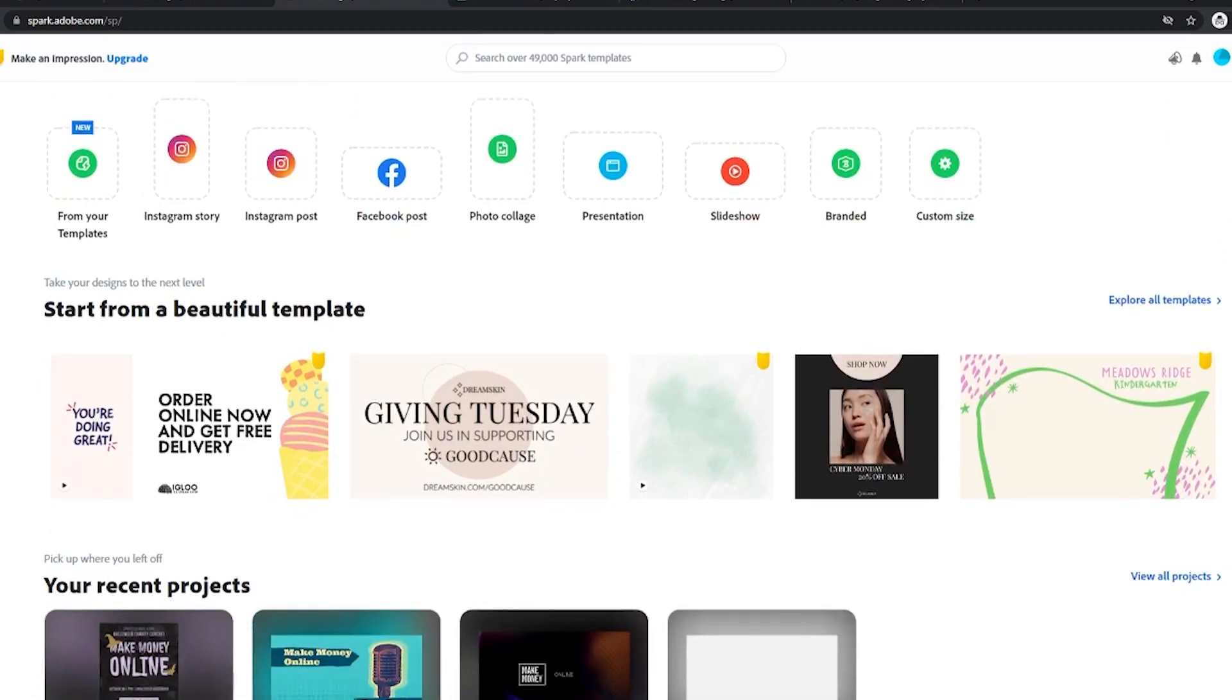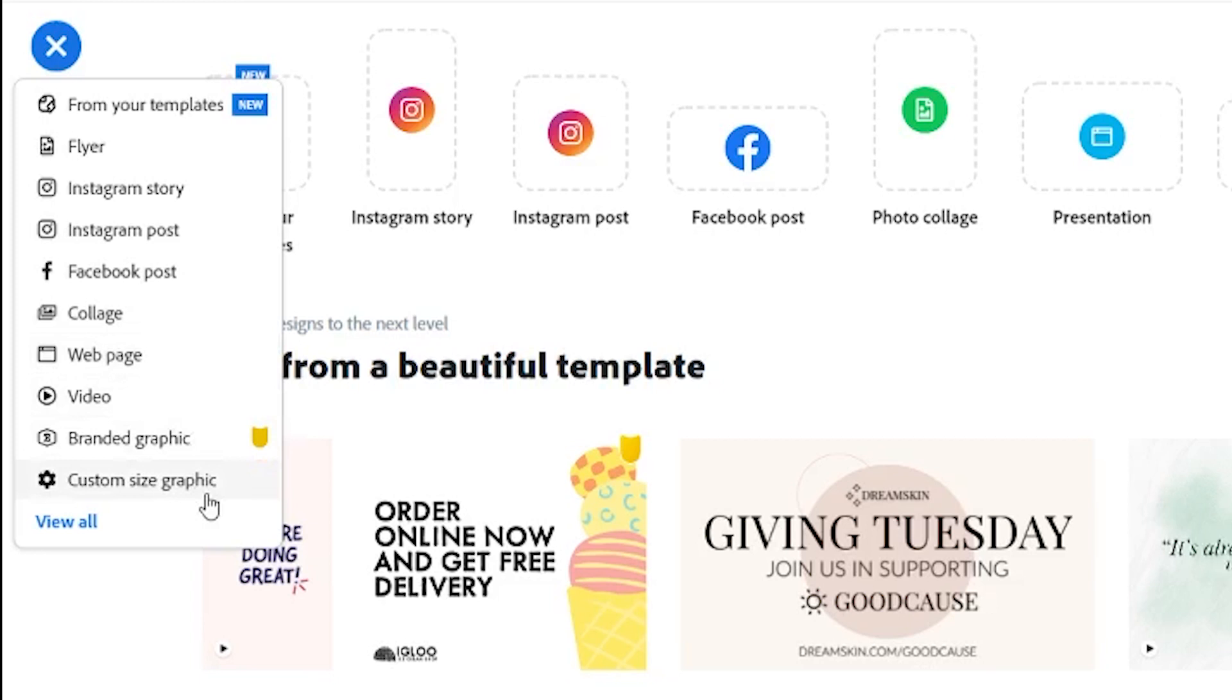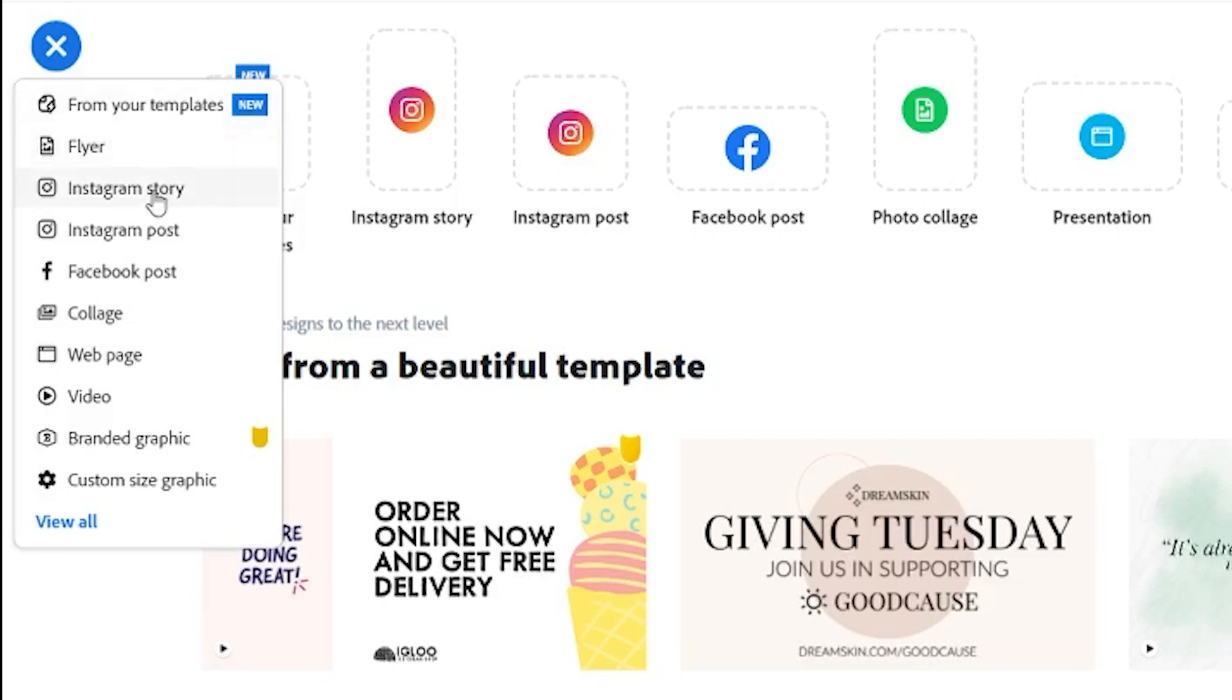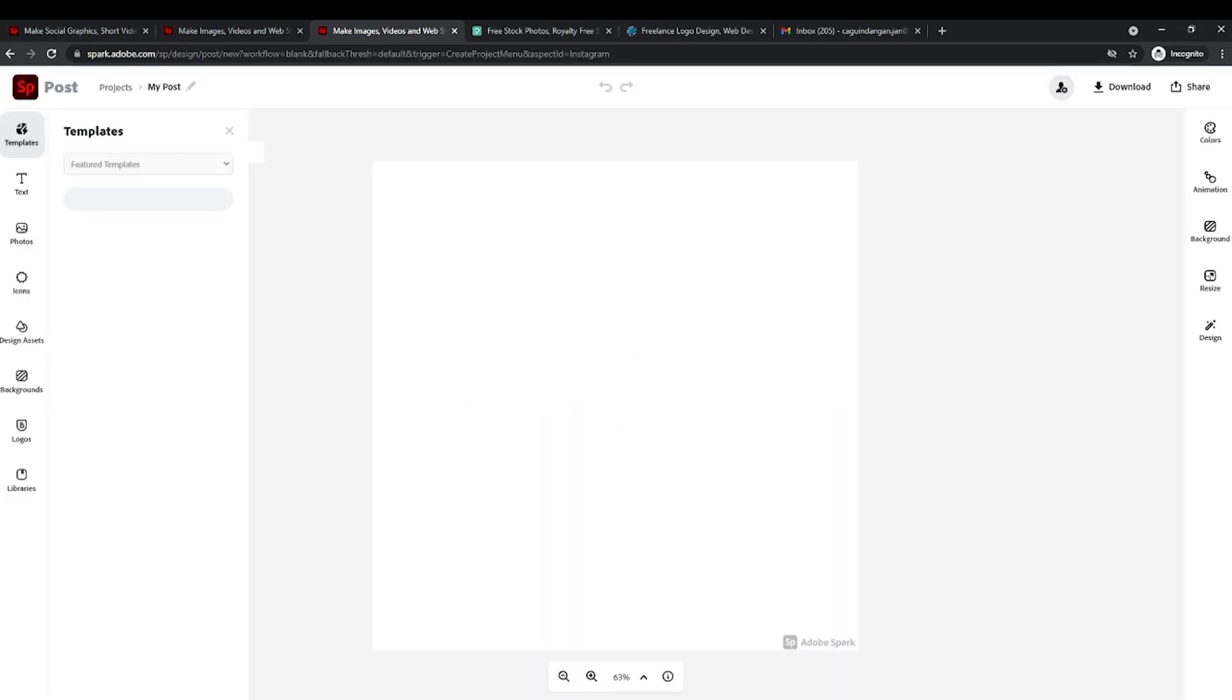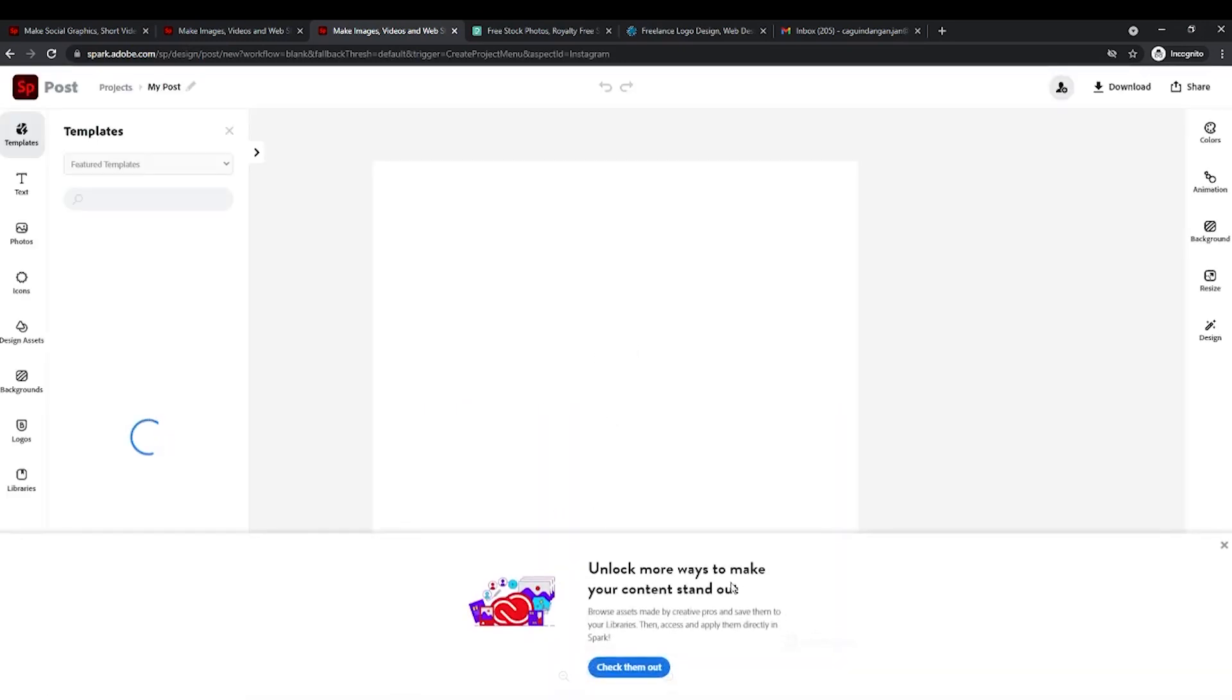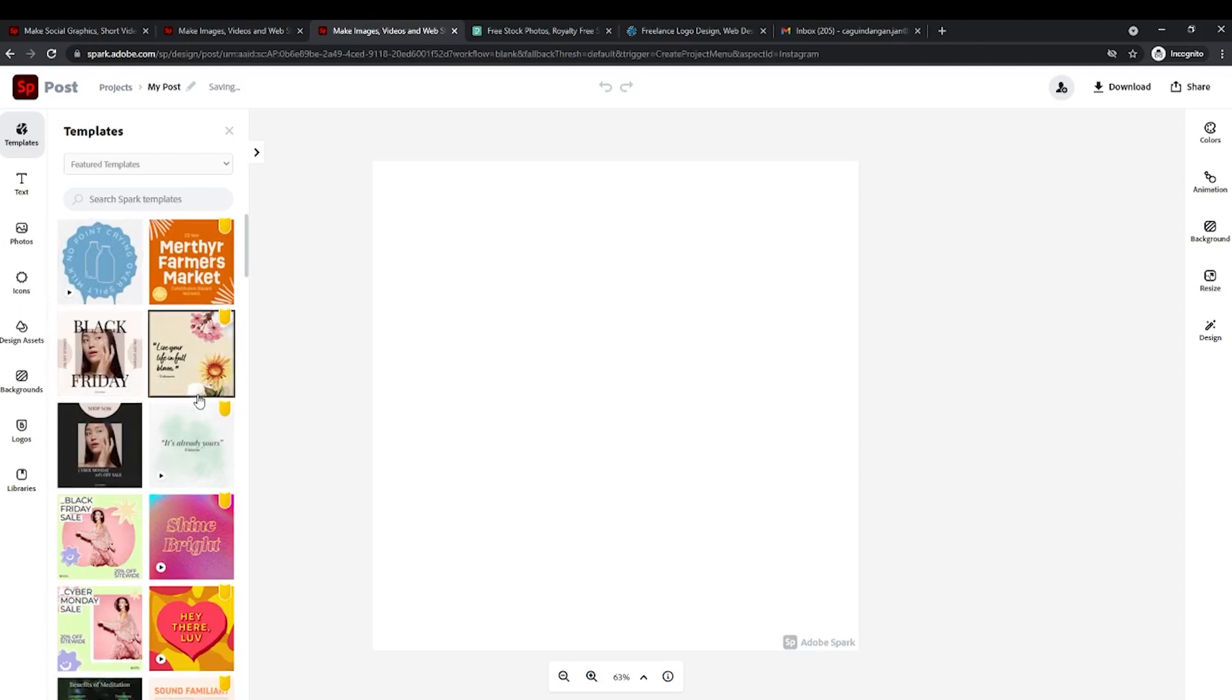To start, click on this plus symbol right here. This is basically their create button. You can create flyers, Instagram stories, Instagram posts, Facebook covers, webpage designs, videos, and so much more. You can design so many things here, but today we will focus on images or layouts that we can create within minutes so that we can start earning as soon as possible. Now look at this template for an Instagram post. Let me just click on that and then now let's wait for it to finish loading. It's supposed to look like this. As you can see, there are a ton of different designs here on the left hand side and now I will be selecting one of them.